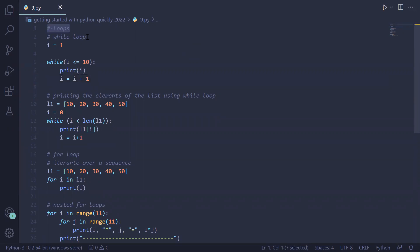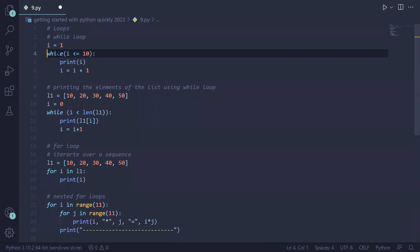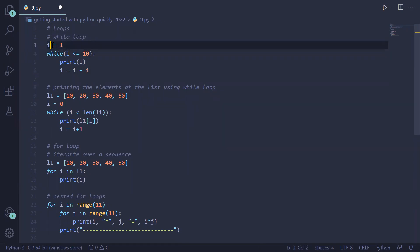The first type of loop we will see is a while loop. In a while loop there are three conditions: initialization, condition check, and incrementation or decrementation. Here 'i' is a loop variable which we are initializing to one. We give the keyword 'while' in front of it and evaluate the expression 'while i is less than or equal to 10'.